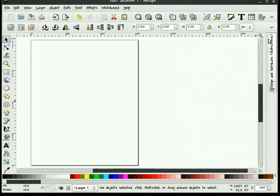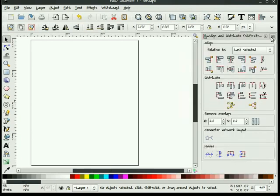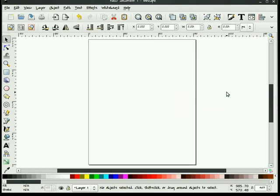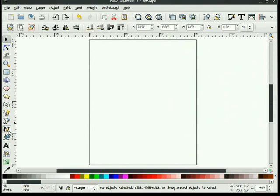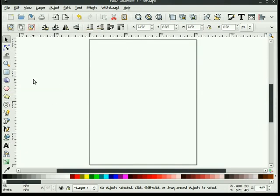I'll go ahead and close that now. That was the commands bar. The next thing that we have is a tool controls bar and a toolbox. I'll talk about the toolbox first. What's in the toolbox are the main tools that you use to draw with.